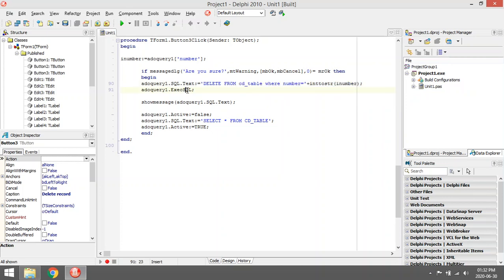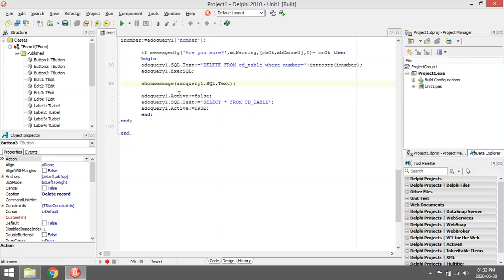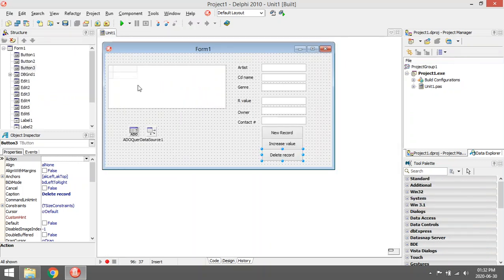Then we use Execute SQL to write it to the database. I have a show message here just to make it easier to pick up mistakes if anything is wrong with my SQL. Then I display all my records — SELECT * from the CD table — just to display everything again in the DB grid.